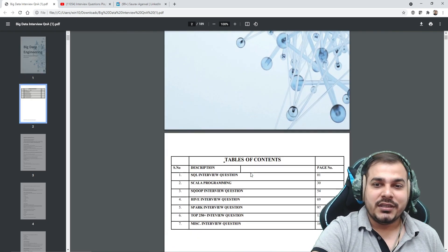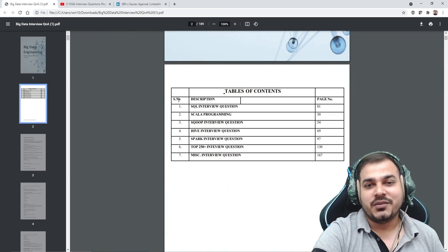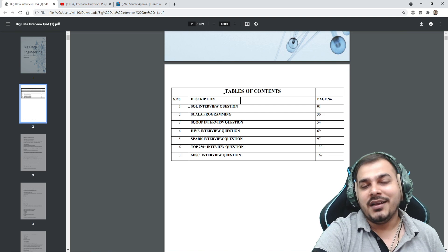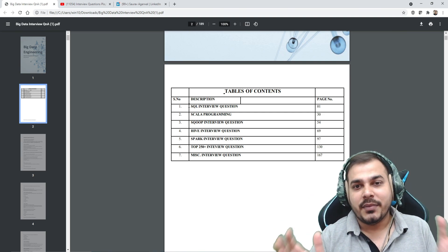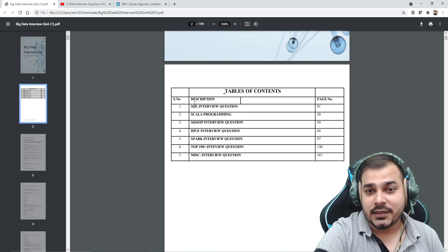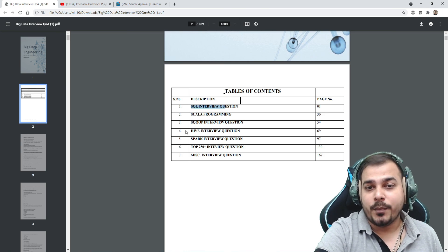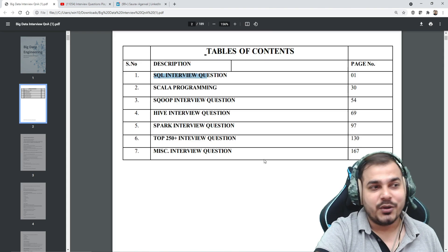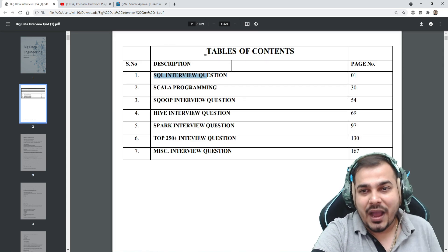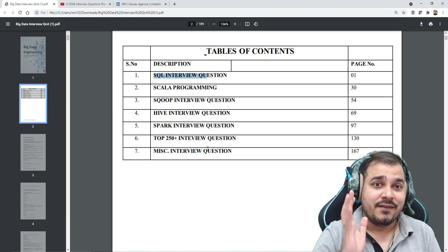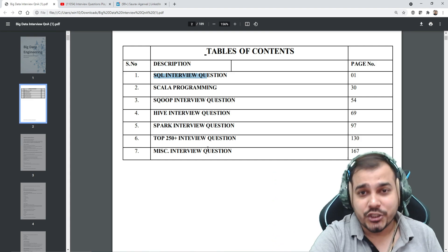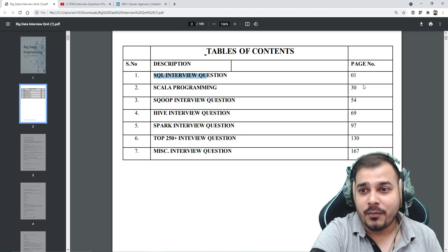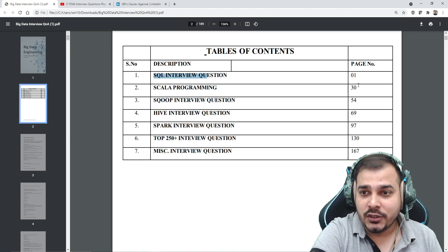The best thing I like about this interview question set is that it is prepared considering all the important components in big data, like SQL, Scala, Sqoop, Hive, Spark, and it has 250 plus interview questions. There are seven sections and more than 300 plus interview questions available in total.